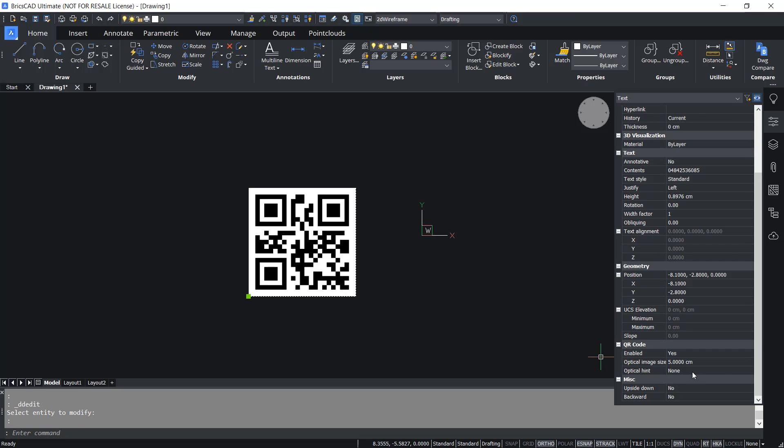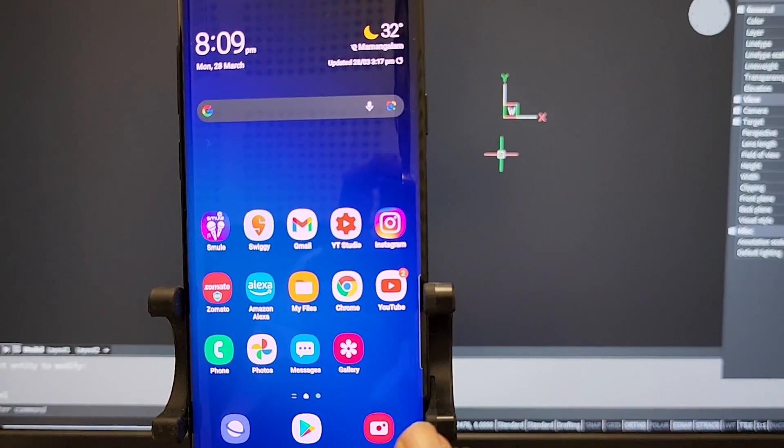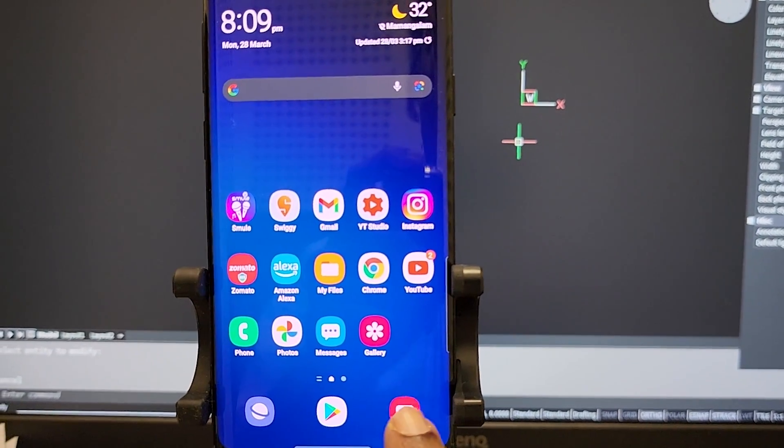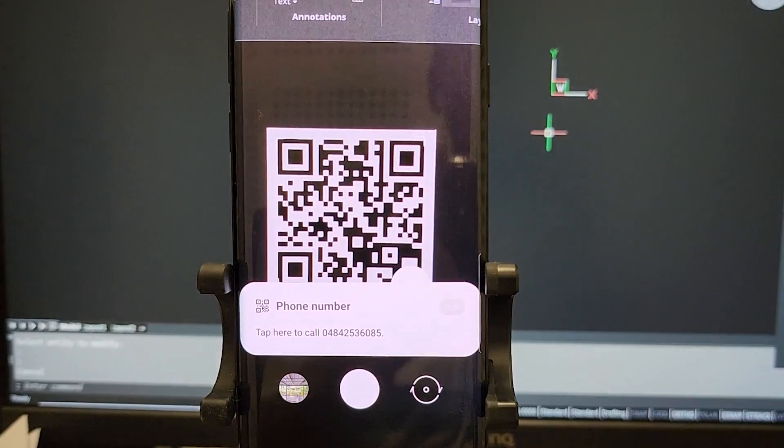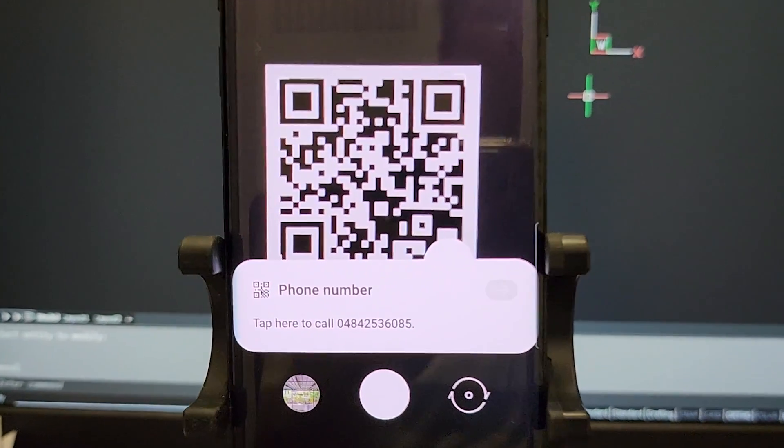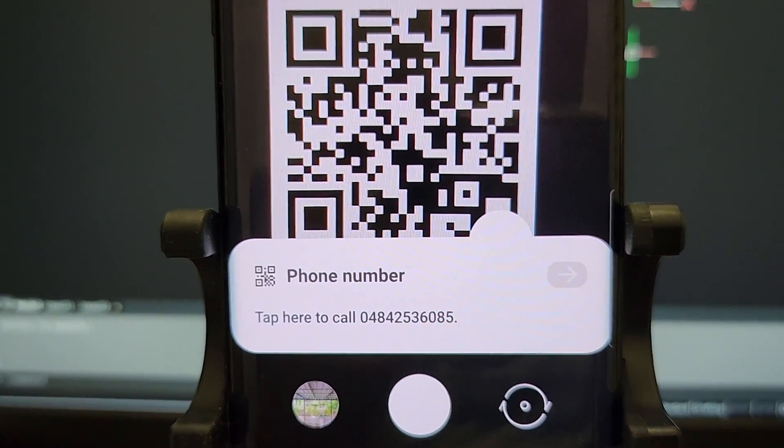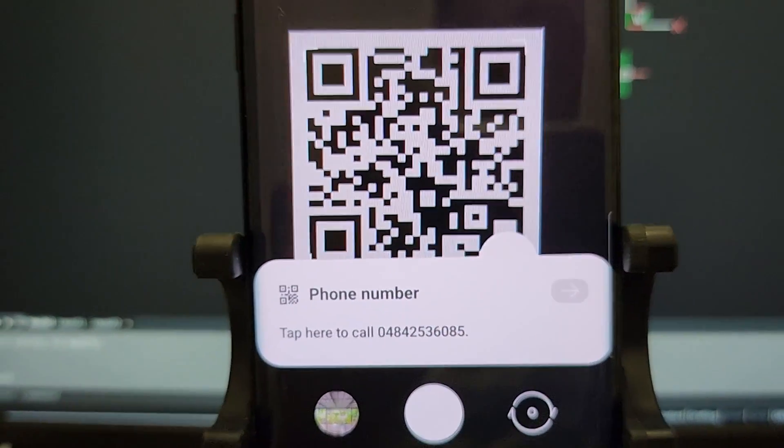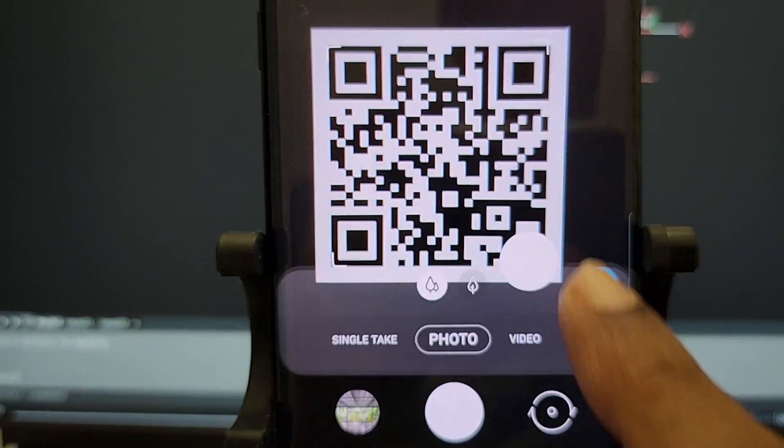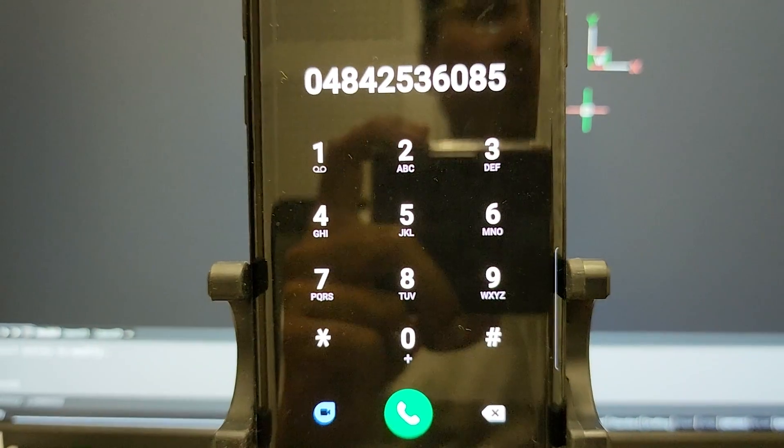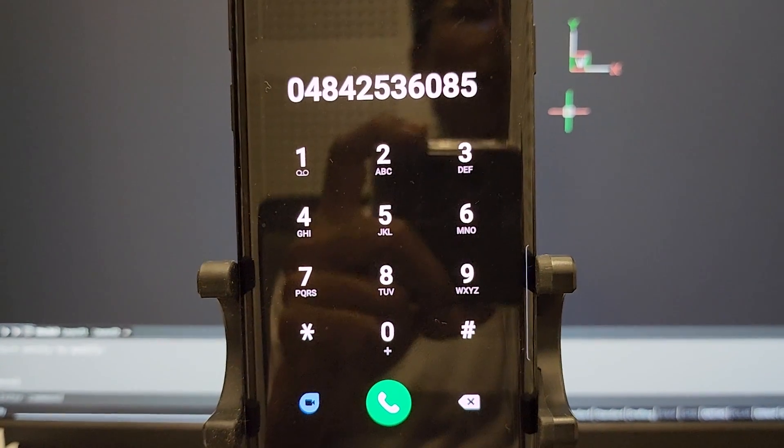I'll click on optical hint and I'll change the hint to phone number. Now I'll scan the QR code using the phone camera. Now you will see the phone number appearing and I can complete the action using the phone dialer app and I can directly make a call to this number.